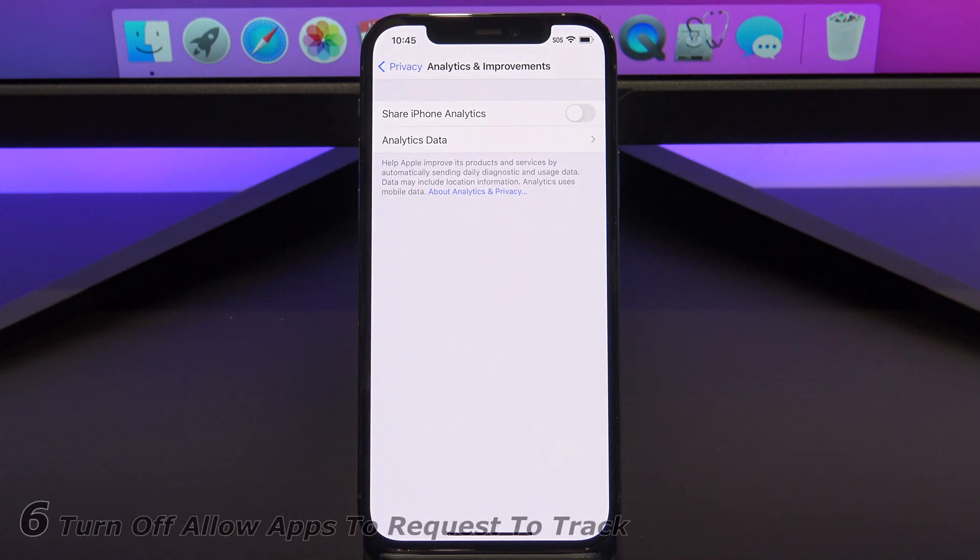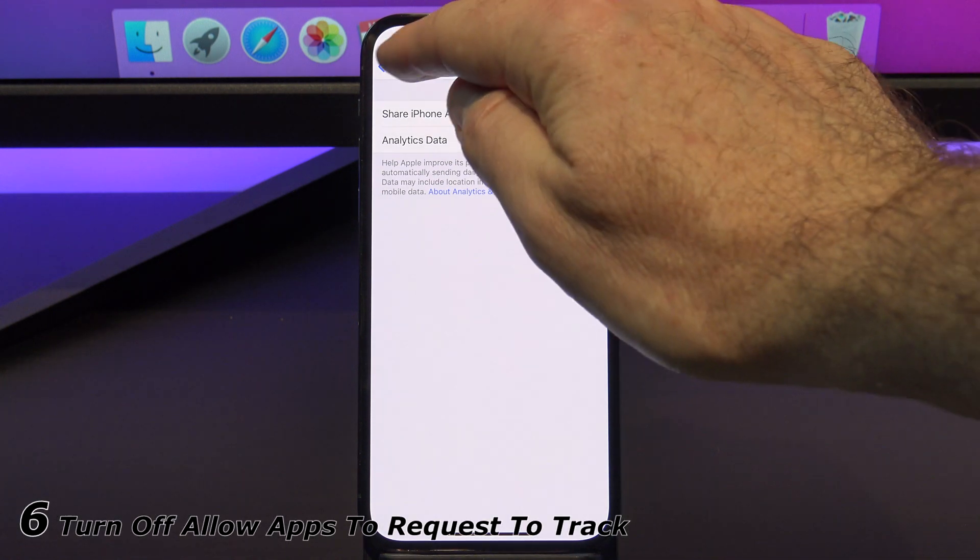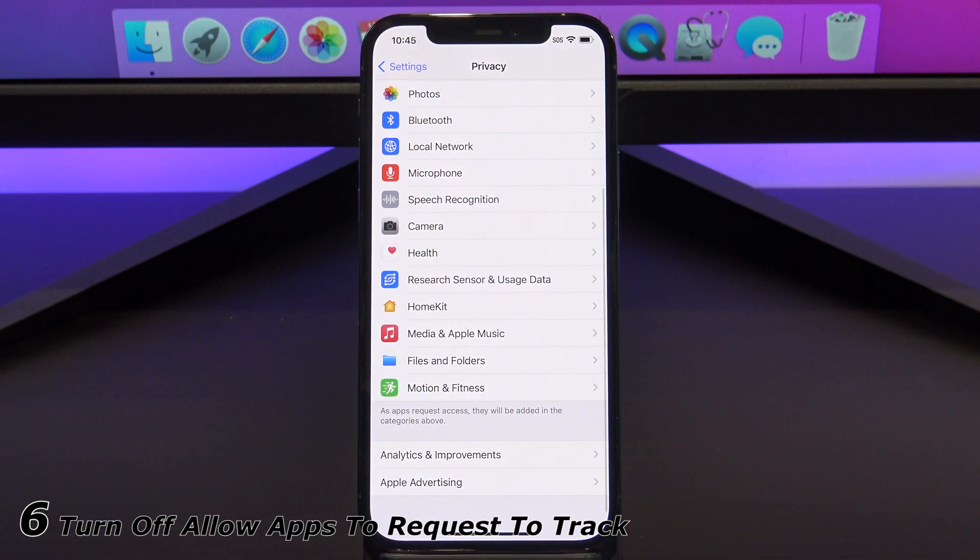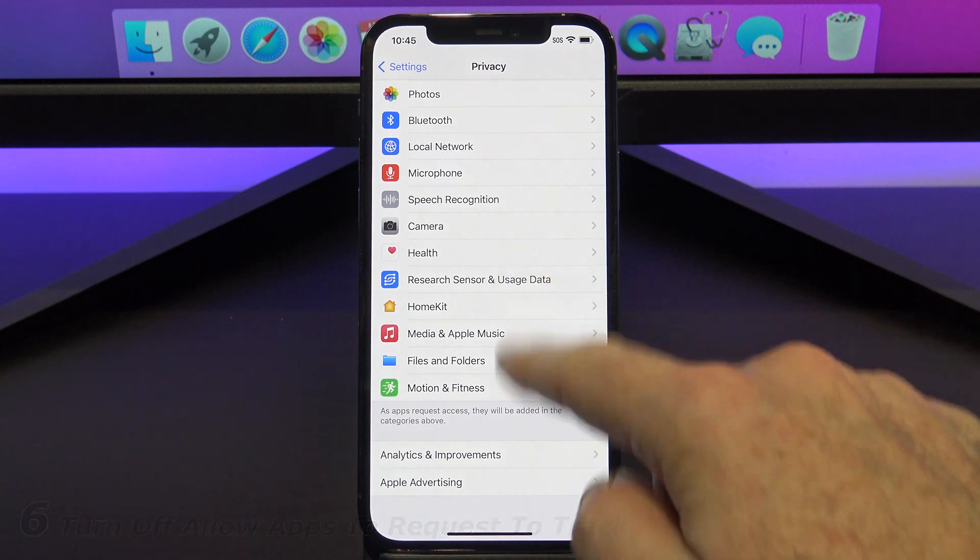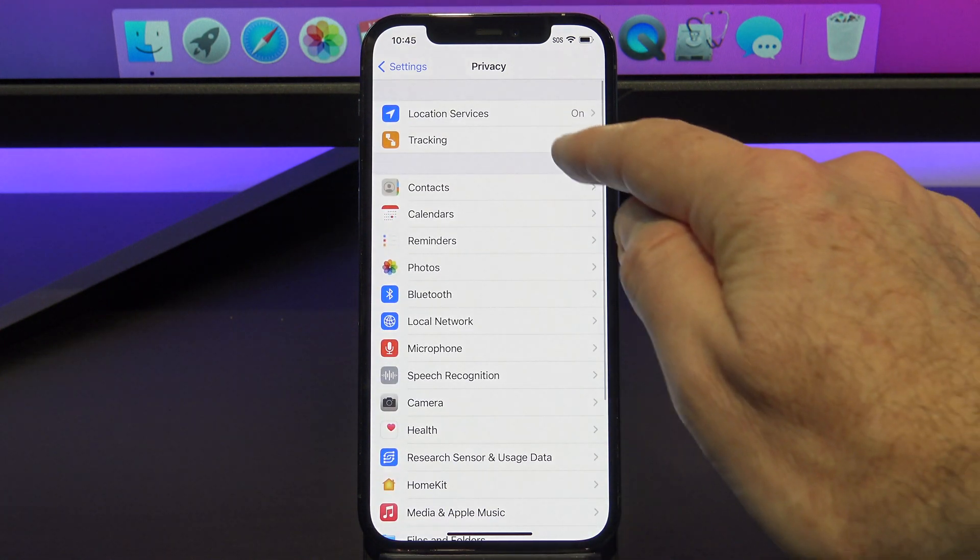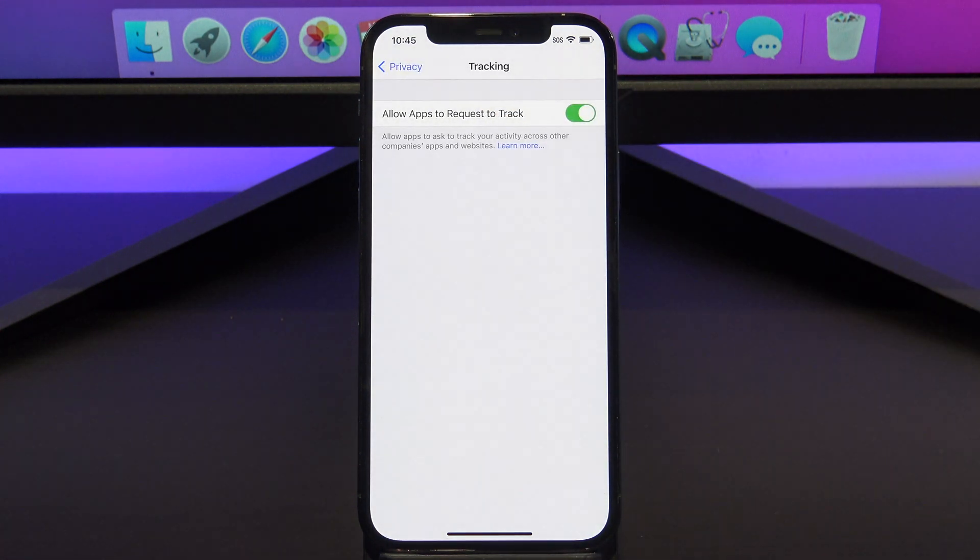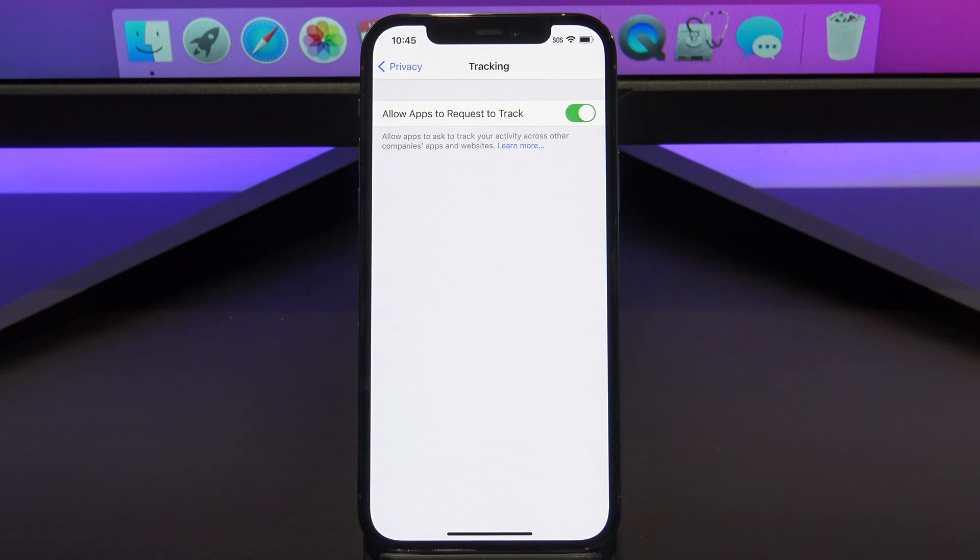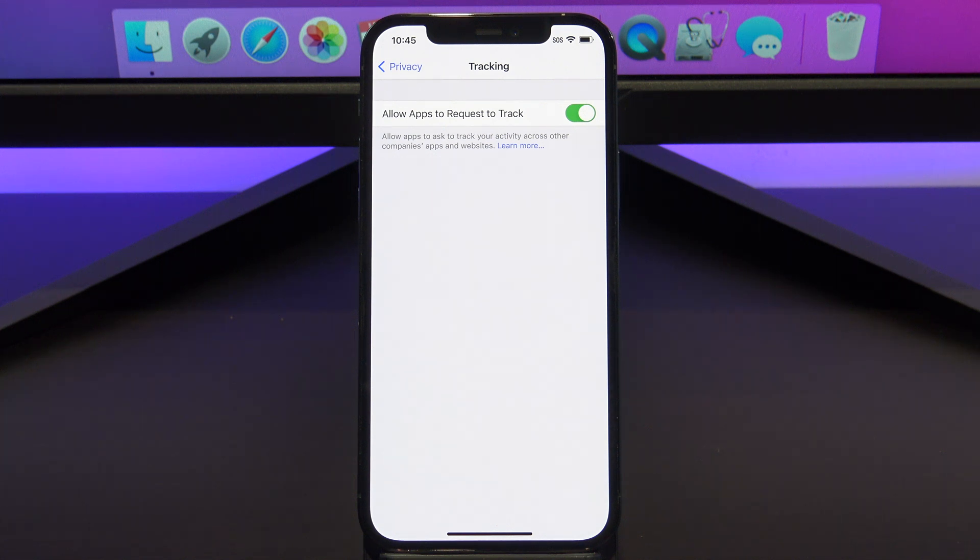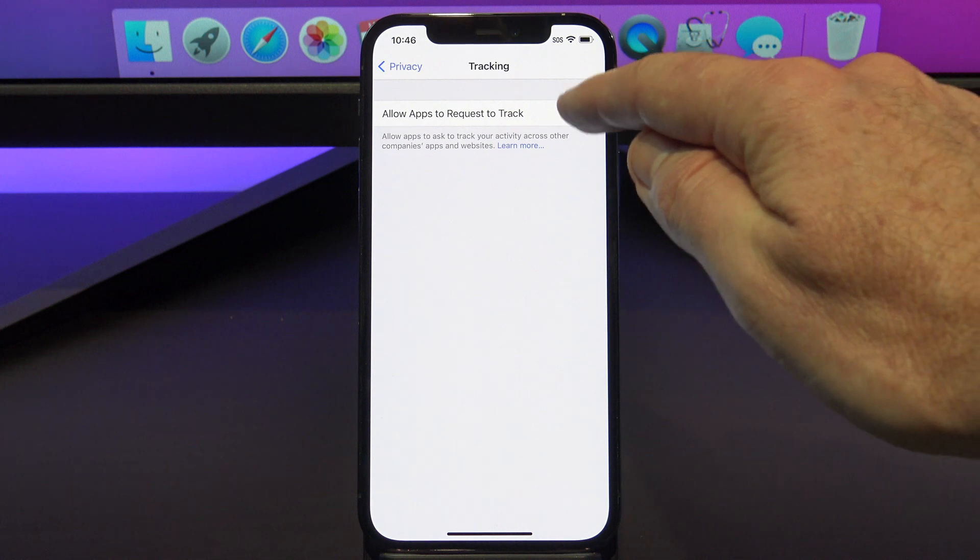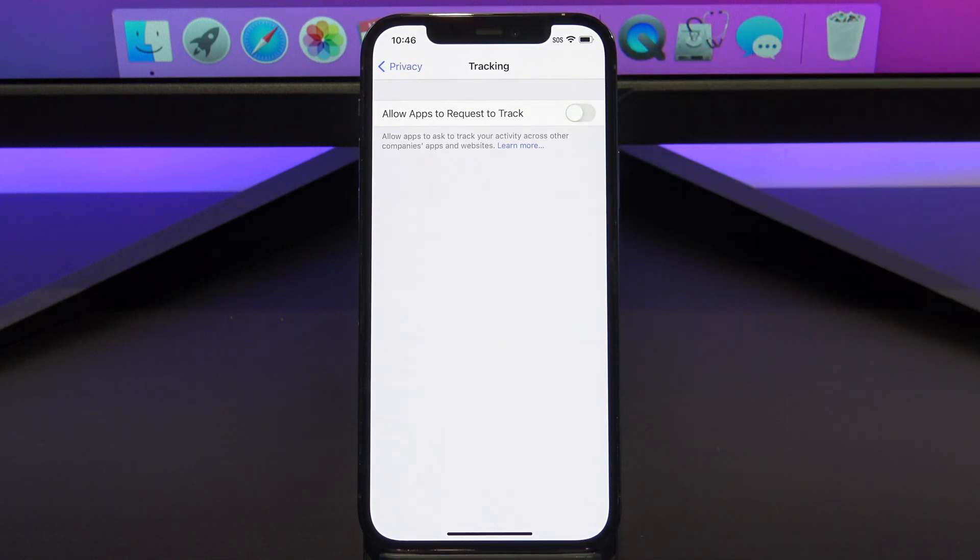The next one to turn off is Allow Apps to Track, and you can find this by going back to Privacy, scrolling up to Tracking. What this does is it allows apps like Facebook to track you everywhere you go on the internet, and then use this information to sell ads about you to advertisers. It's a creepy way for advertisers to make money off you, and if you're not getting a cut of that money, just turn it off.